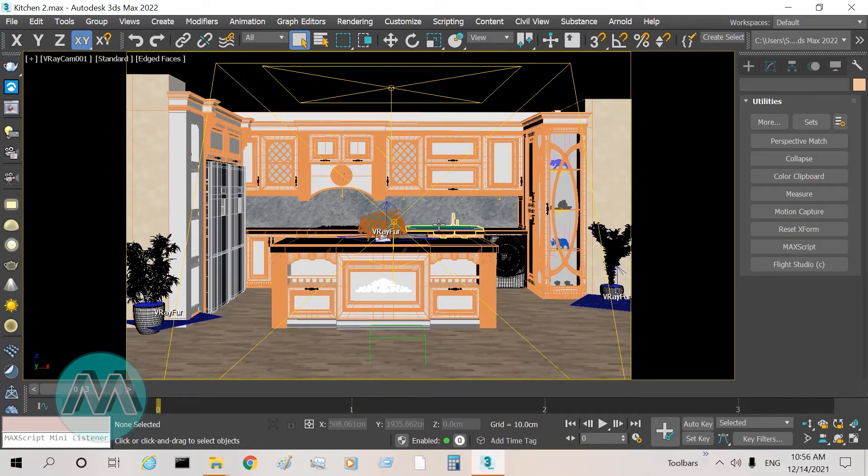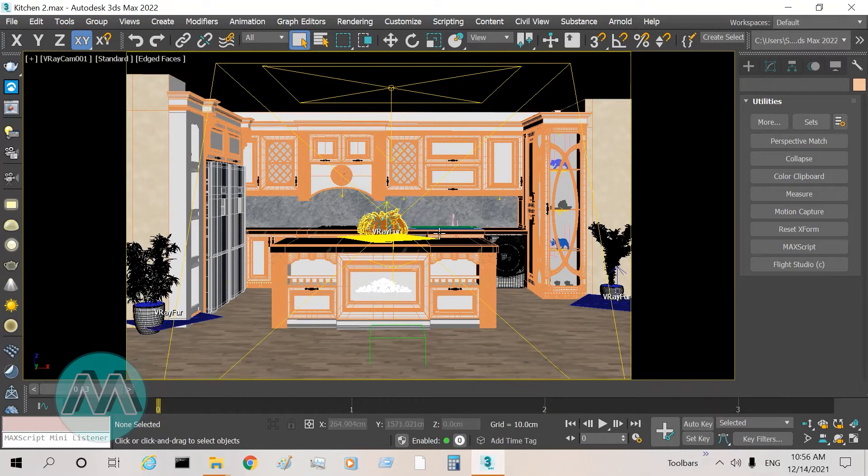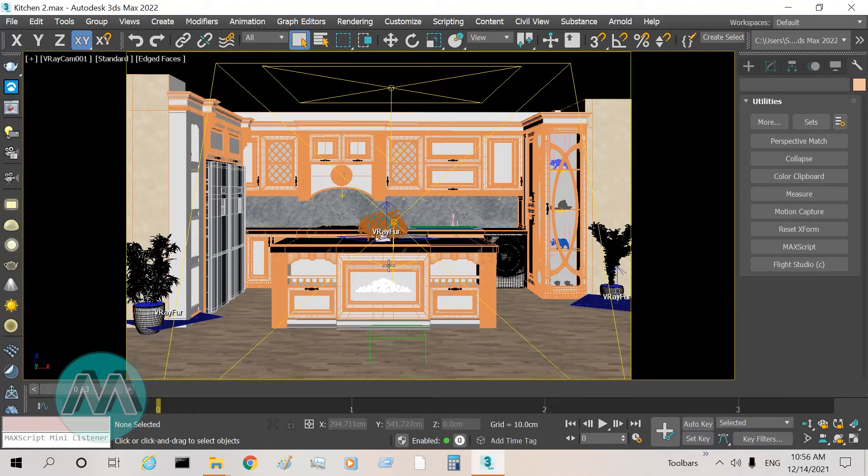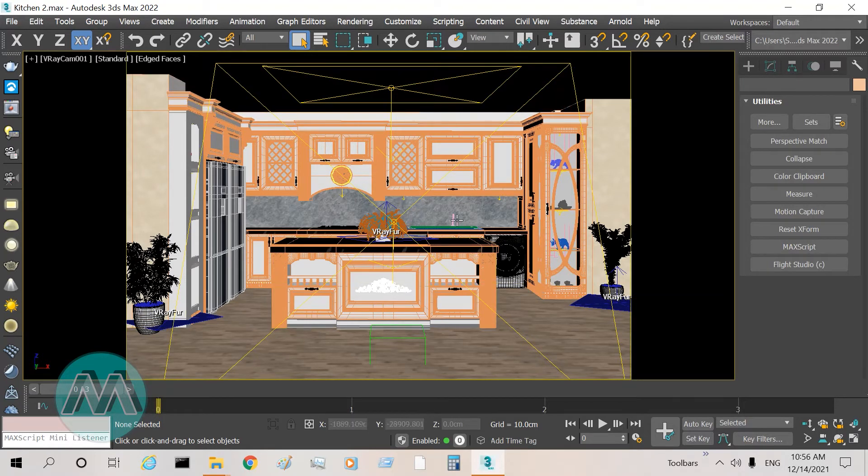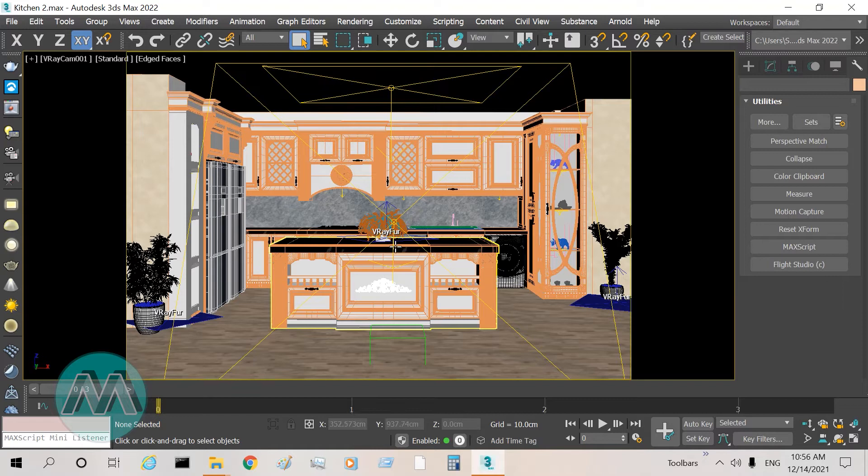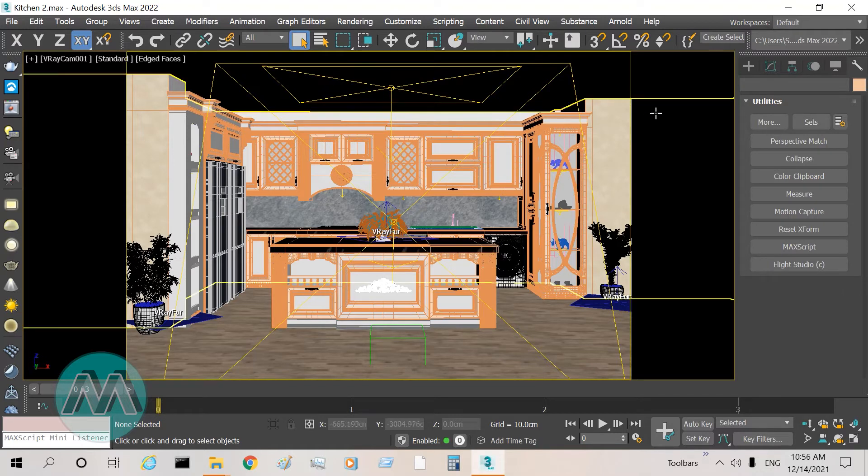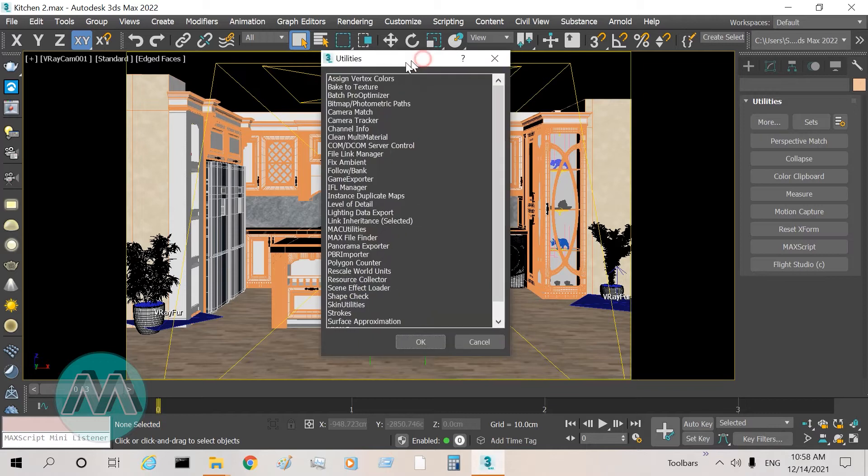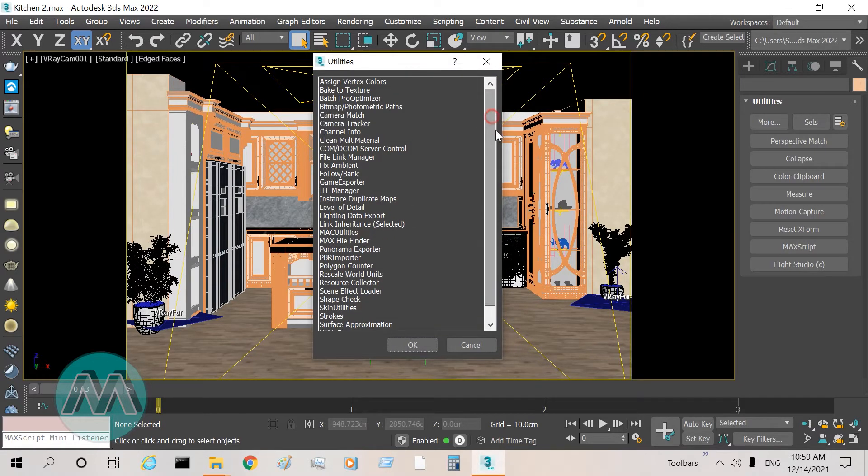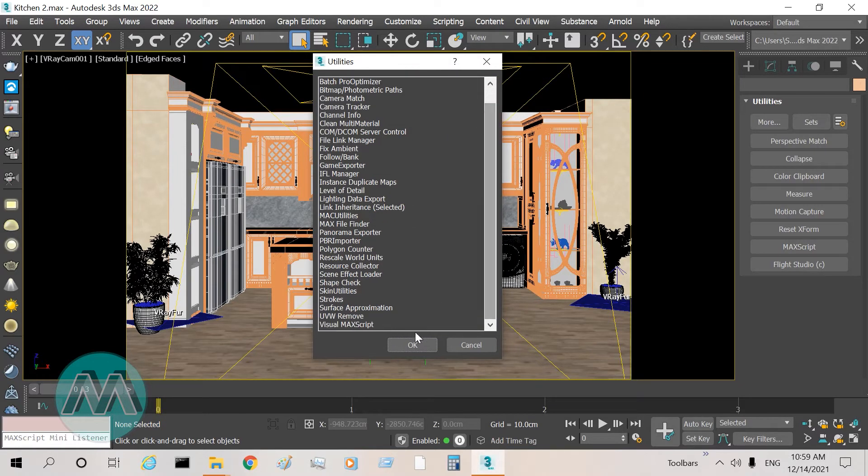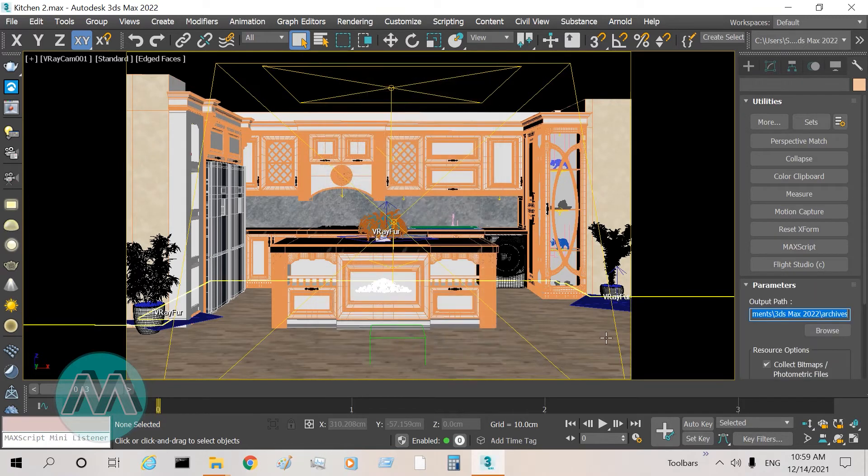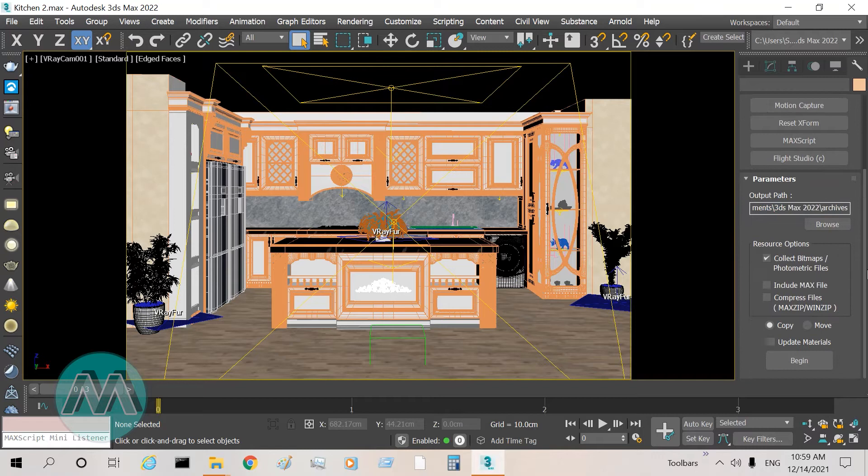We can solve this problem. If we want to completely move our project to another system, we must go to the utility panel, click More, and in the utility window we must select Resource Collector. So I click it and click OK. We can see Resource Collector parameters that are here.